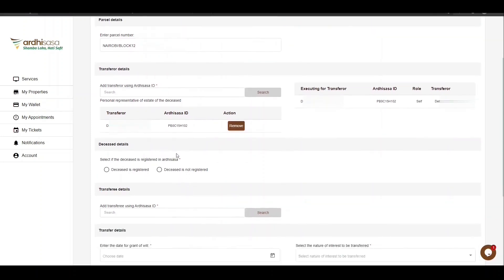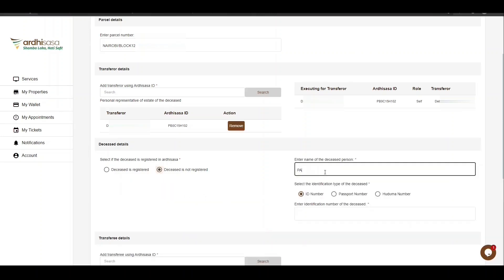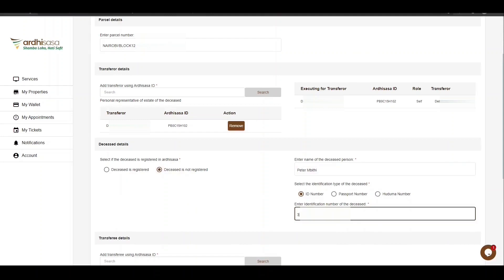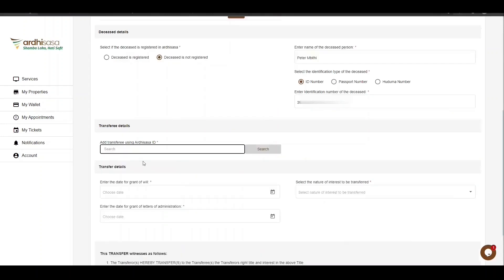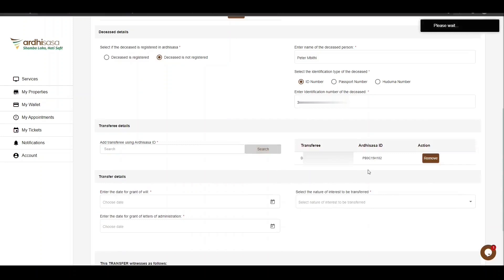You'll then be required to select the Arthi Sasa registration status of the deceased proprietor — that is, whether he or she was registered on the platform or not. If the deceased was registered on Arthi Sasa, select the first option, enter the Arthi Sasa ID of the deceased, and click Search — the details will be listed. If not, select the second option, key in the name of the deceased person, then select the identification type; in our case, we will enter the ID number of the deceased. Then proceed to enter the Arthi Sasa ID of the transferor and click on Search — the details of the transferor will be displayed on the right side.